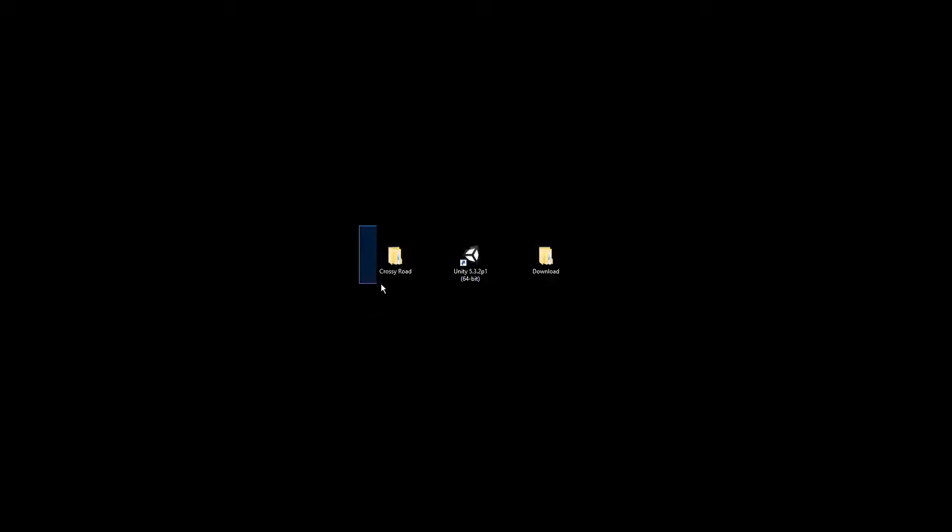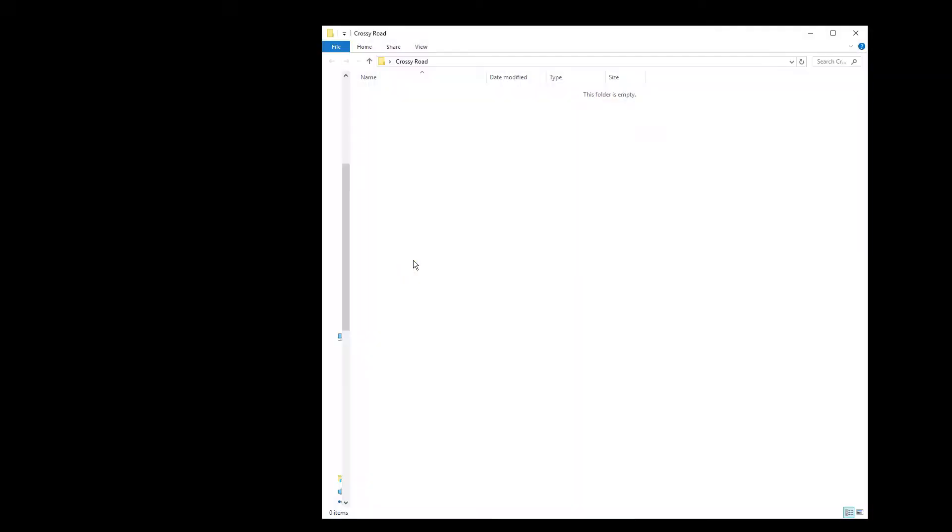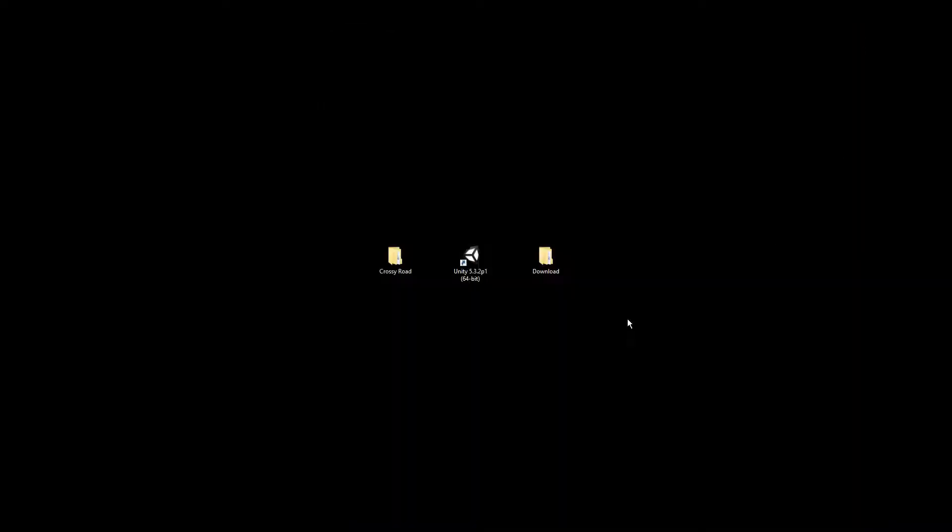What we want to do is start this one. The one thing I do have already though is a CrossyRoad folder. The folder itself is going to be where we'll place our project, and then we have some files that we'll download. So let's go ahead and open up Unity here.